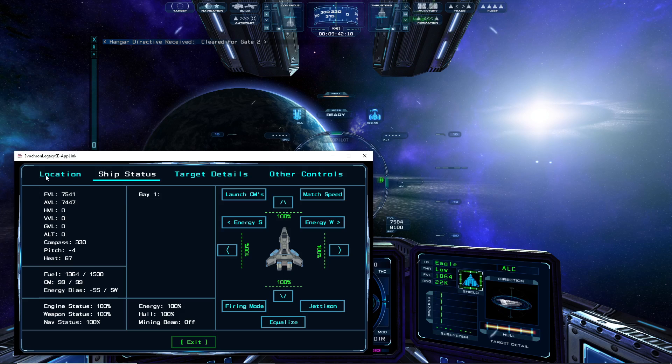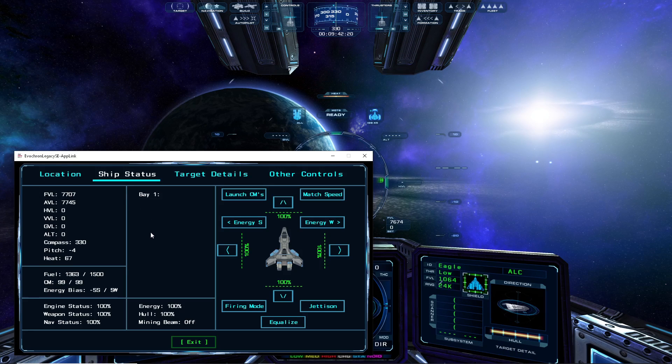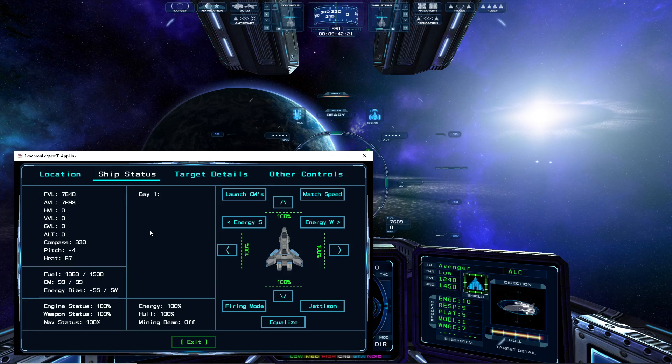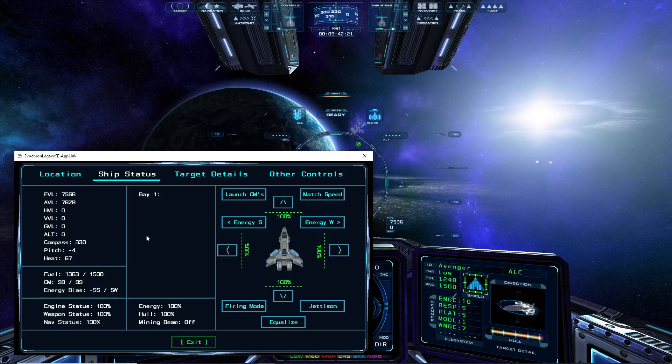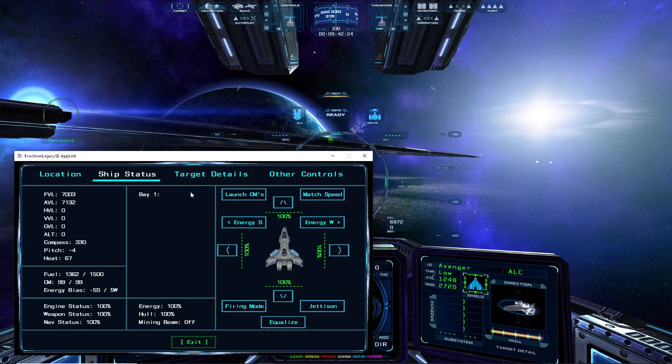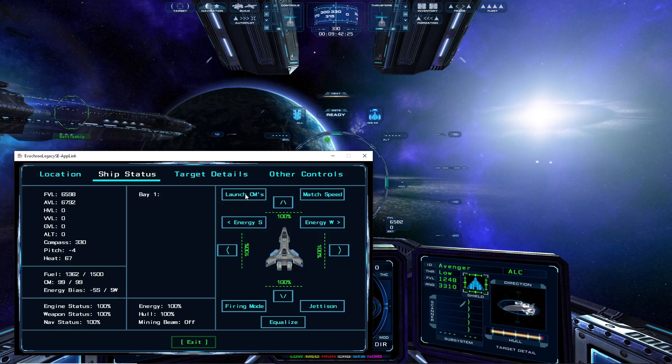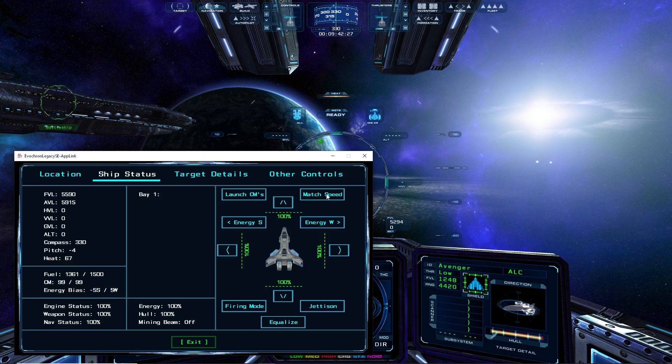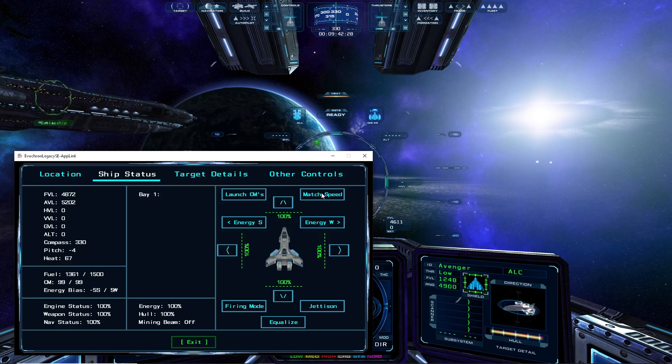The middle area of the display shows the current cargo bay contents, the main power energy level, the hull damage status, and the status of the mining and tractor beam.